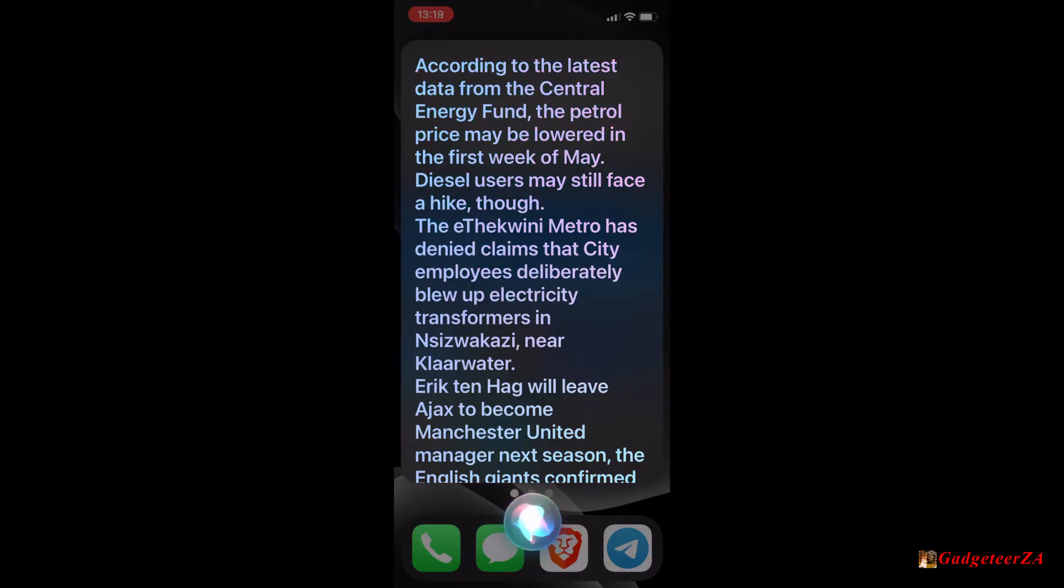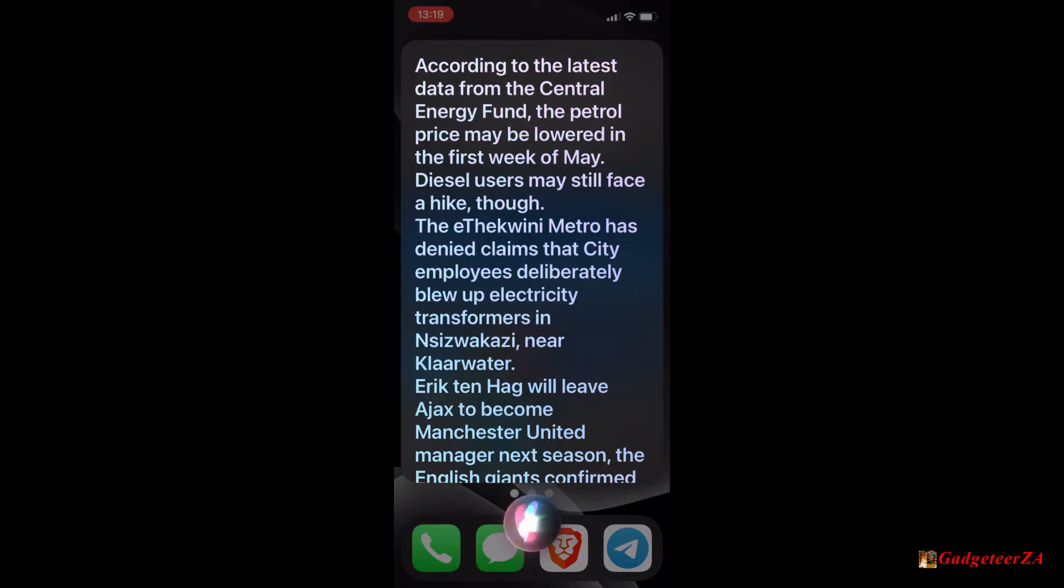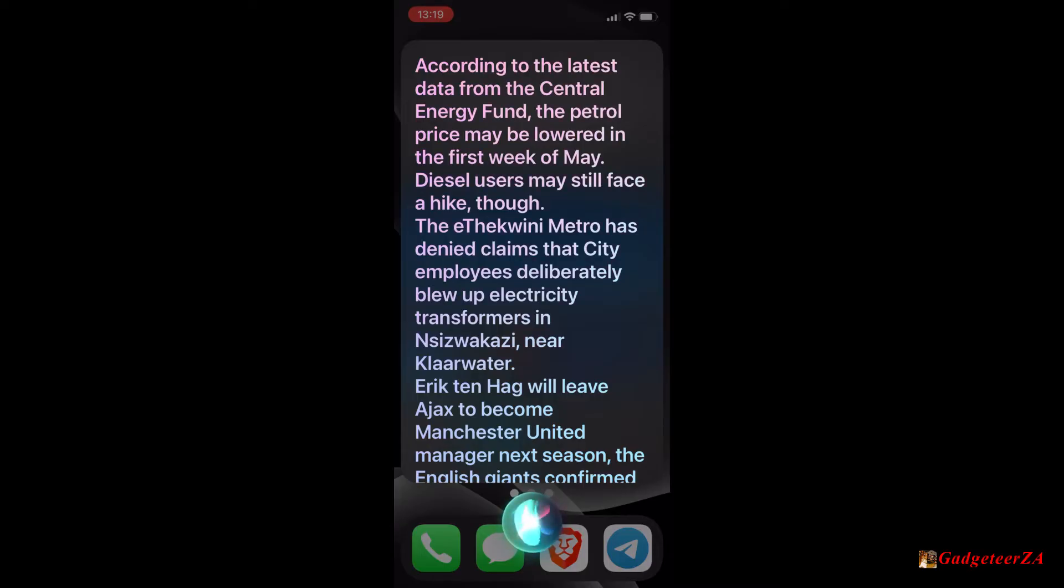The Etequini metro has denied claims that city employees deliberately blew up electricity transformers in Sazwakazi near Klavata. Eric Ten Hag will leave Ajax to become Manchester United manager next season, the English giants confirmed on Thursday. Ukraine's ambassador to South Africa believes a call between President Cyril Ramaphosa and his Ukrainian counterpart Volodymyr Zelensky has sent a strong signal to Russian President Vladimir Putin. Private South African airline Elink and government of the Kingdom of Eswatini have agreed to end the decades-long joint venture Eswatini Elink.